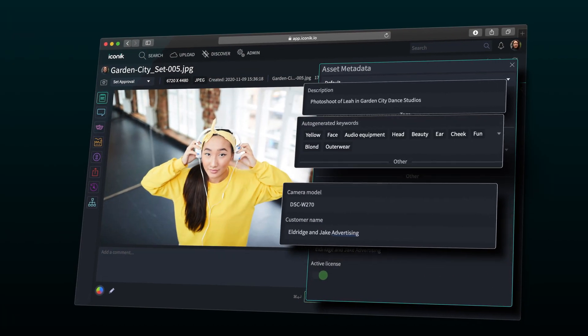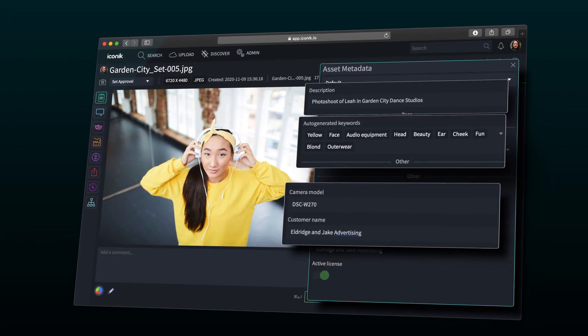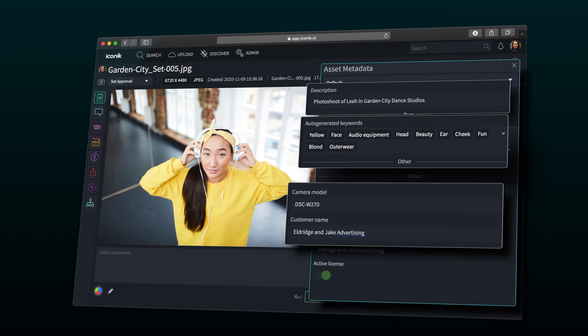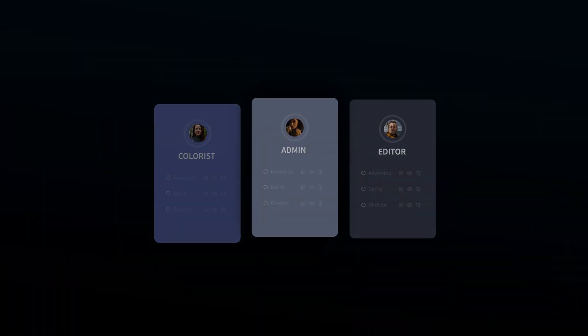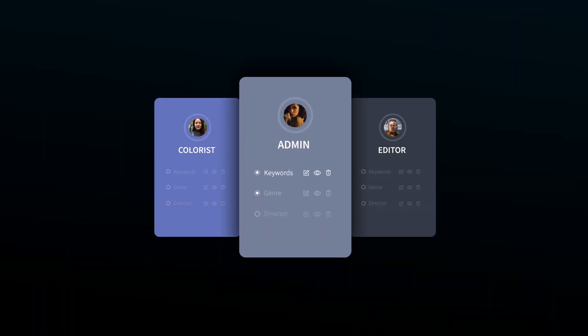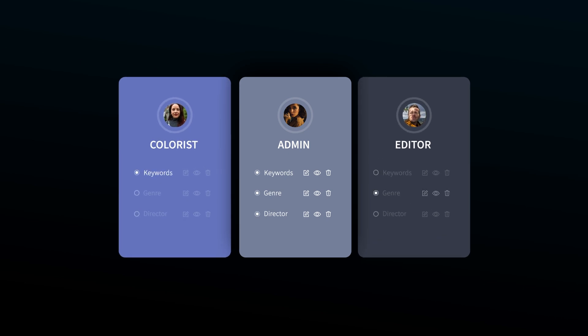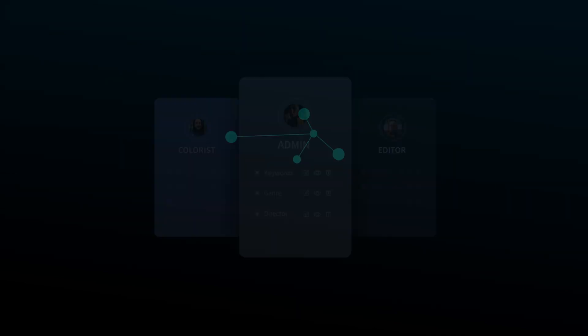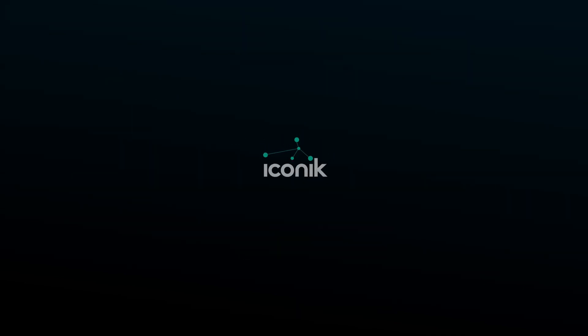In this video, we've learned about what metadata is, how Iconic uses it, and how you can make it your own. All these things will help keep your media organized and easy to find in Iconic.